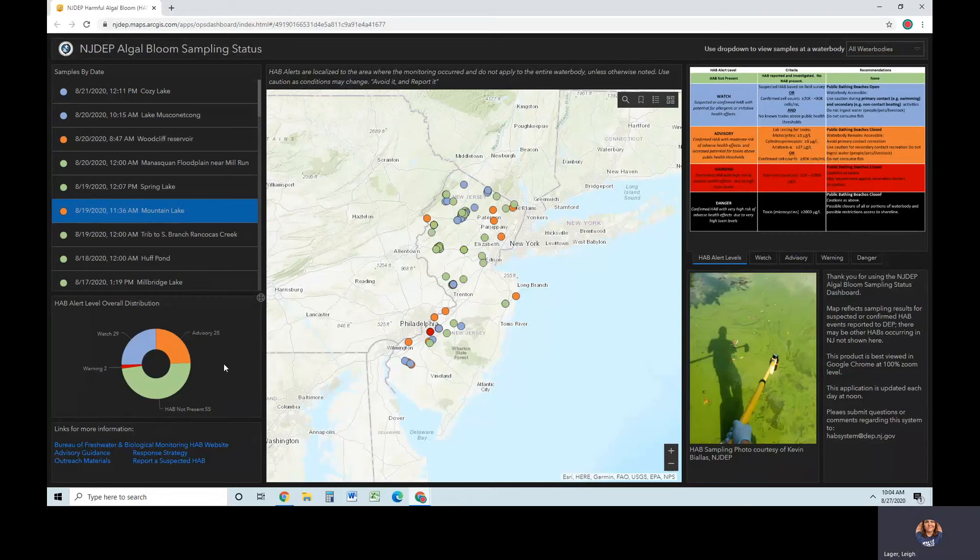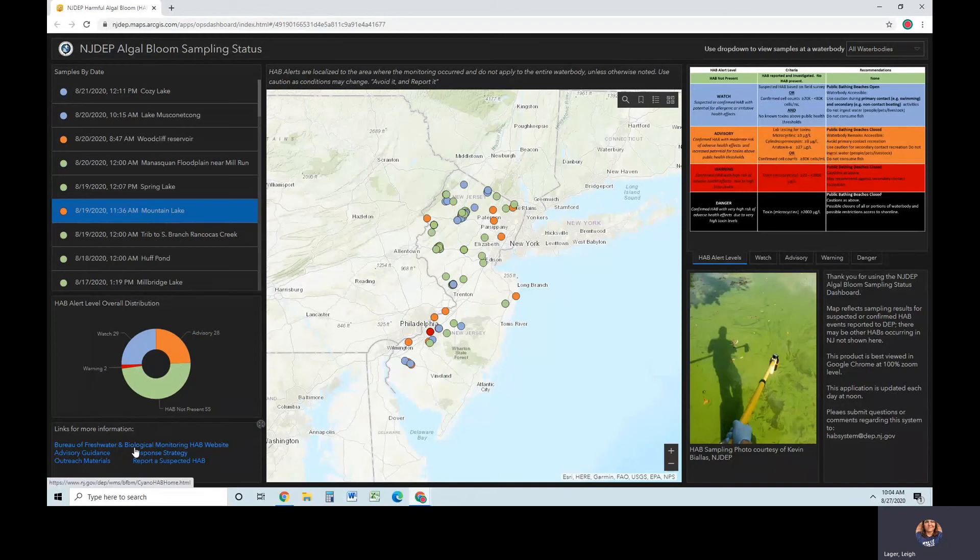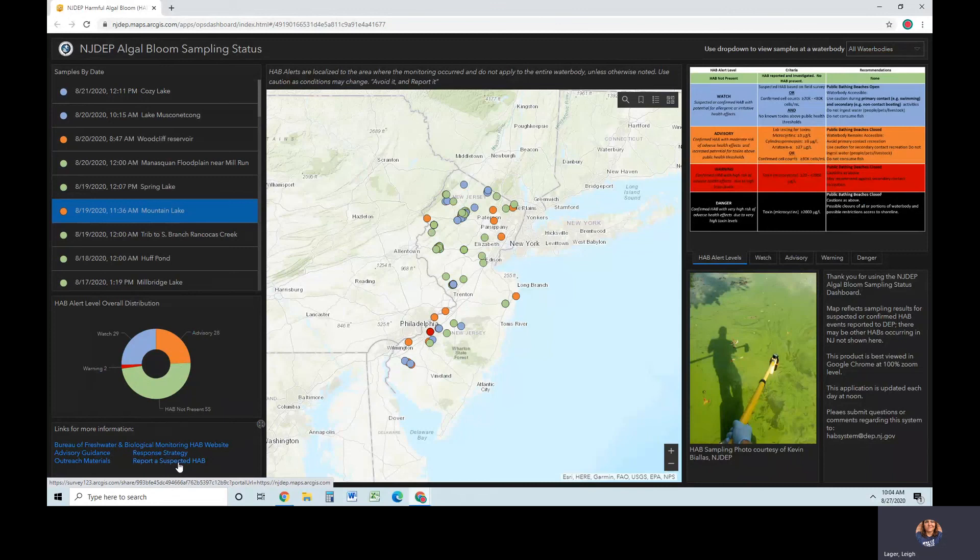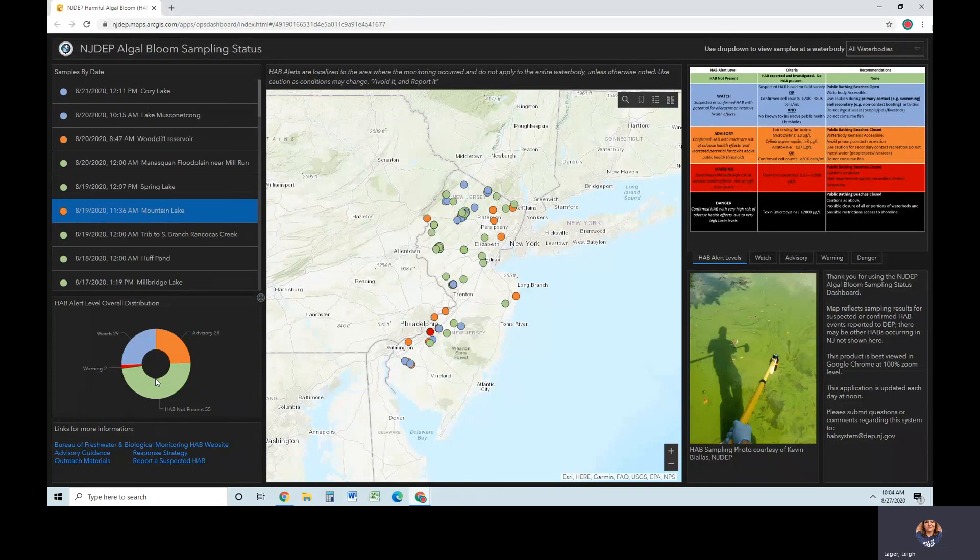Lastly, there are links for more information in the lower left-hand corner of the dashboard. This includes links to the HAB webpage with more detailed information on the state's HAB monitoring and response strategy and tiers, as well as links to report a HAB and other outreach materials. Thank you for using the New Jersey DEP Harmful Algal Bloom Sampling Status Dashboard.